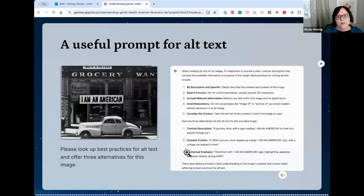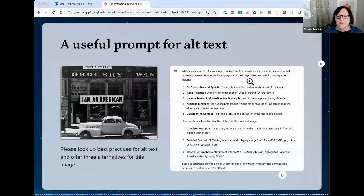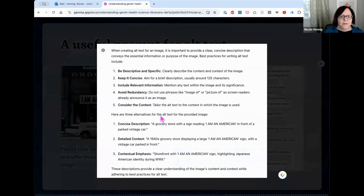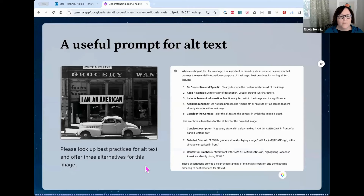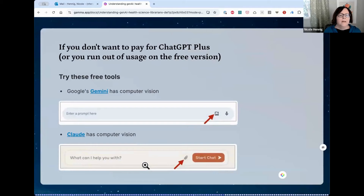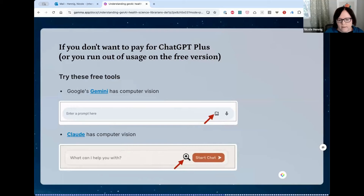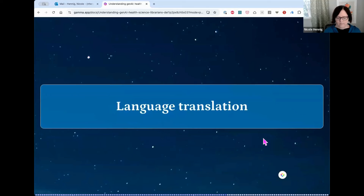You can also use computer vision to generate good alt text for images for your website or social media. A useful prompt: 'please look up best practices for alt text and offer three alternatives for this image.' It reminded me of things like keeping it concise and avoiding redundancy, and gave me three different ideas I could choose from and modify. If you don't want to pay for ChatGPT+, you can try computer vision for free on Google Gemini or Claude. Note that Google Gemini won't process images containing people yet — they're still working out their guardrails.